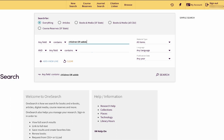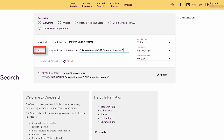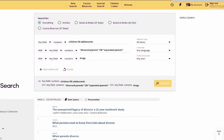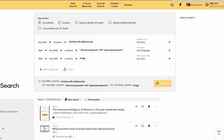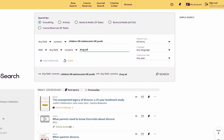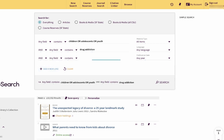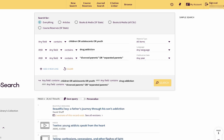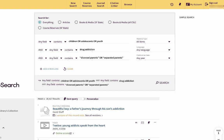For example, we could search 'children or adolescents' and 'divorced parents or separated parents' and 'drugs.' Or we could do other combinations such as 'children or adolescents or youth' and 'drug addiction' and 'divorced parents or separated parents.' Trying different search combinations will give you different results, which will help you find more relevant articles than just doing a single search.